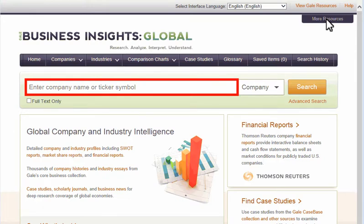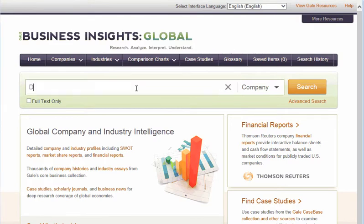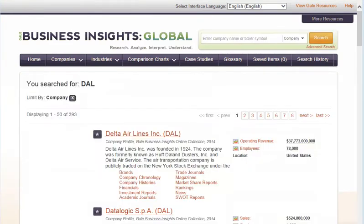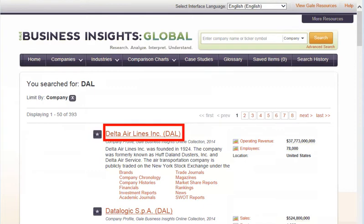For example, if I search for the ticker DAL, the company profile link for Delta Airlines appears prominently in results.